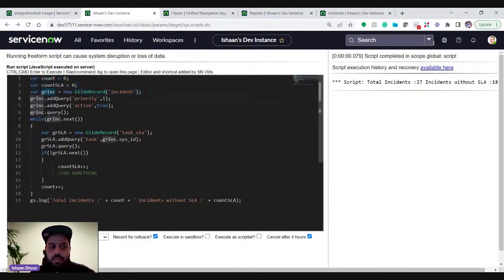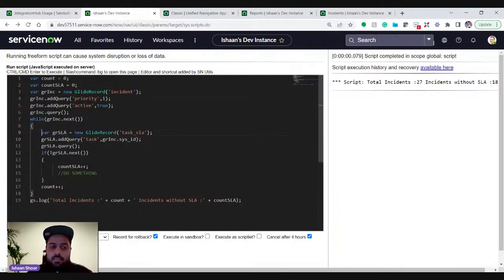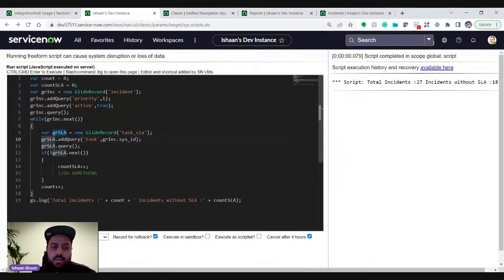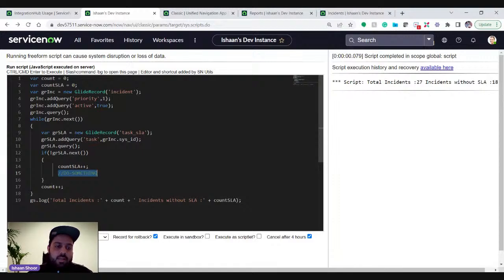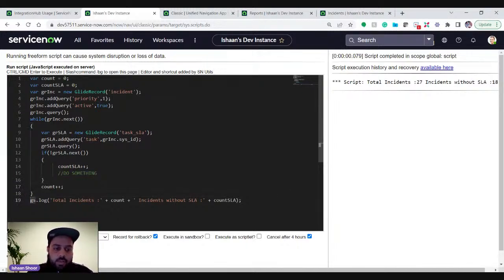As you can see, the first script does a GlideRecord query for priority one active incidents, then inside that loop queries the task_sla table, passing the current incident's sys_id, and gets the count of incidents which don't have any SLA attached. You can also do anything here — like repair or attach SLAs to these incidents. This is one way of doing it: a GlideRecord query inside another GlideRecord.